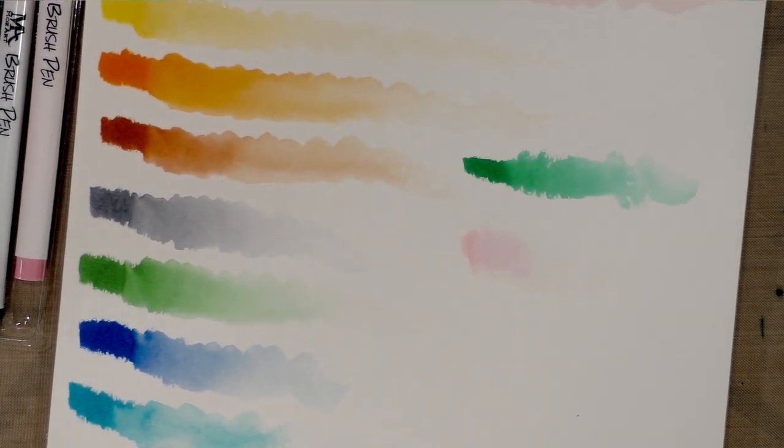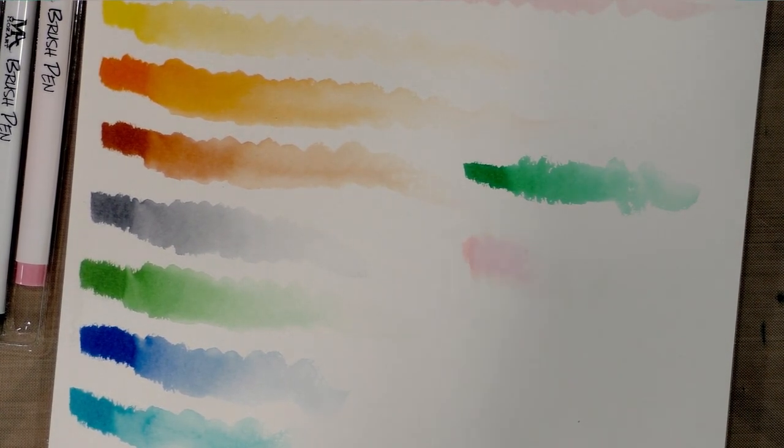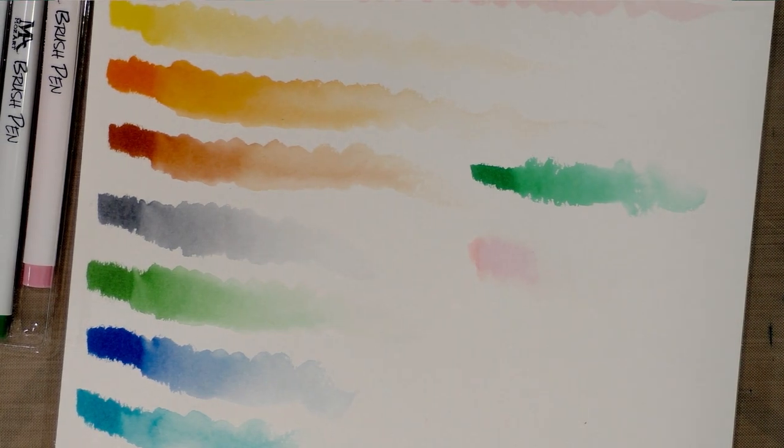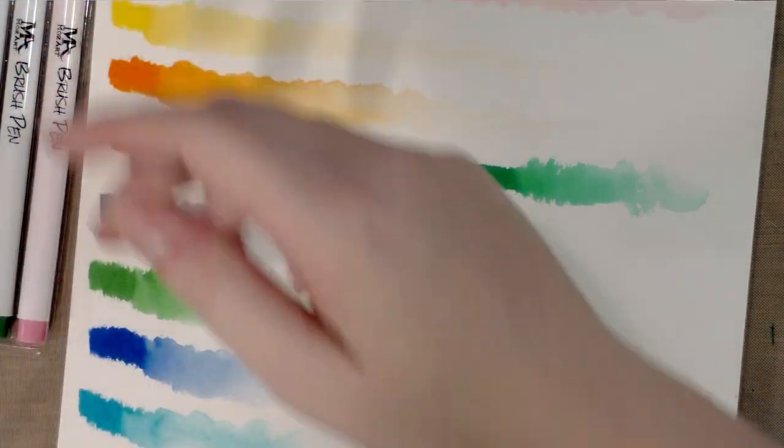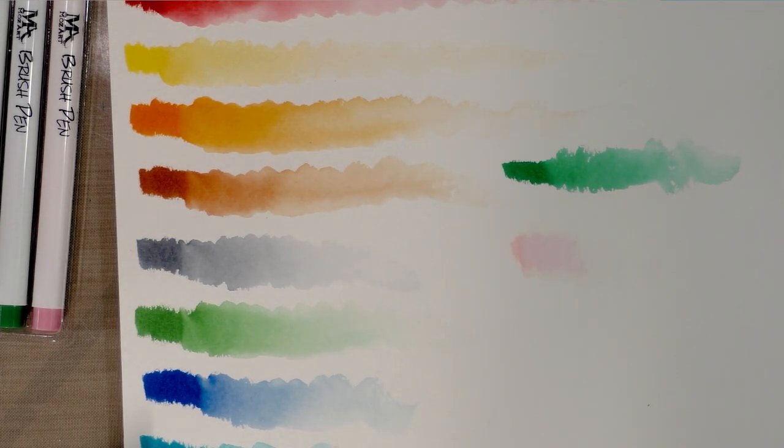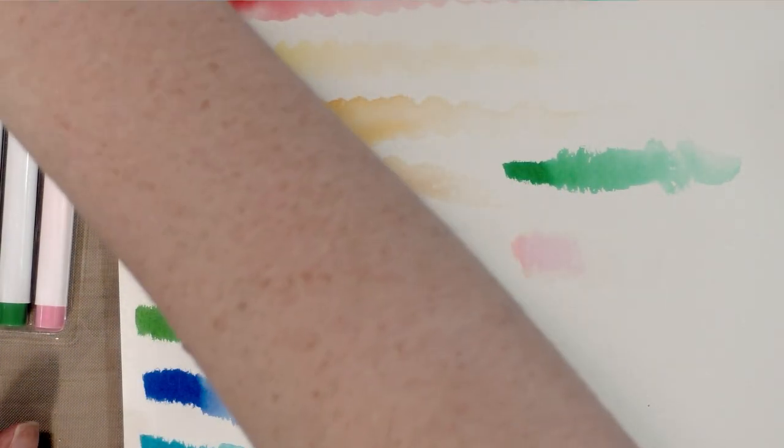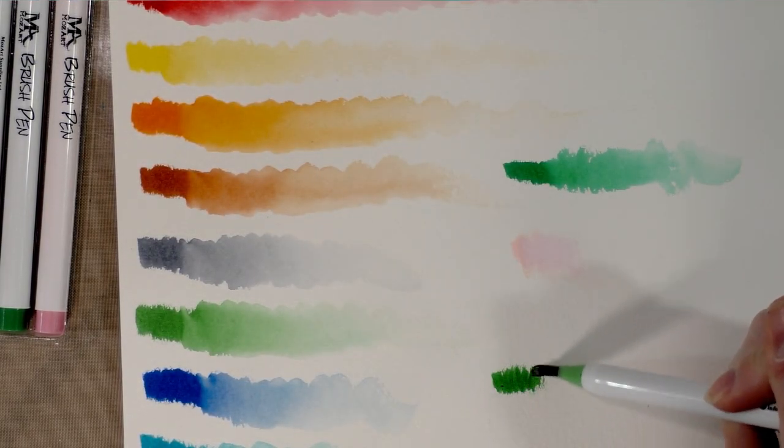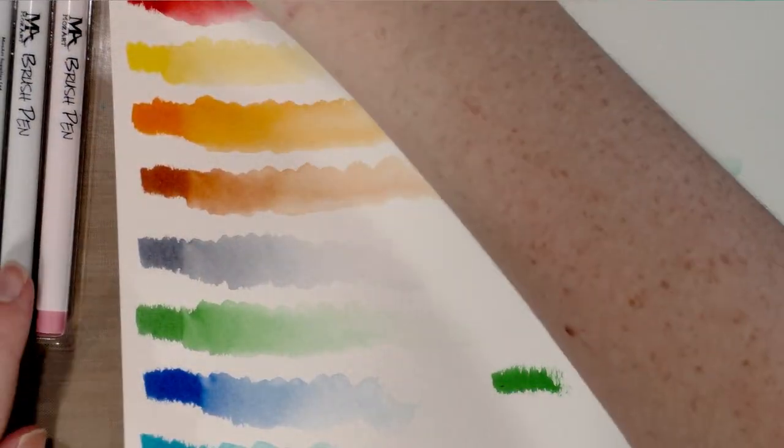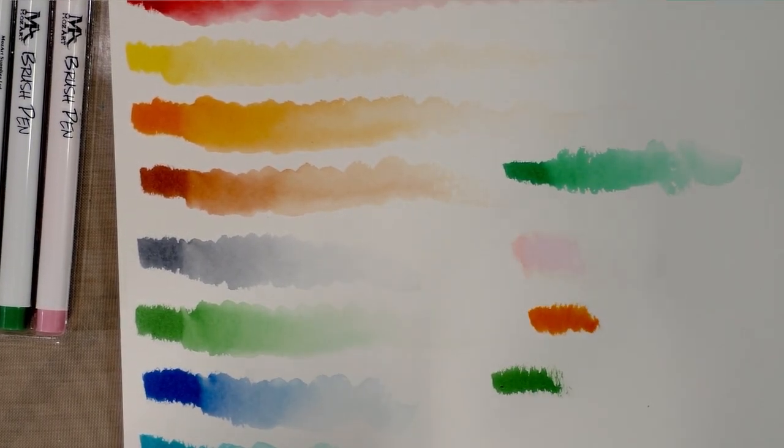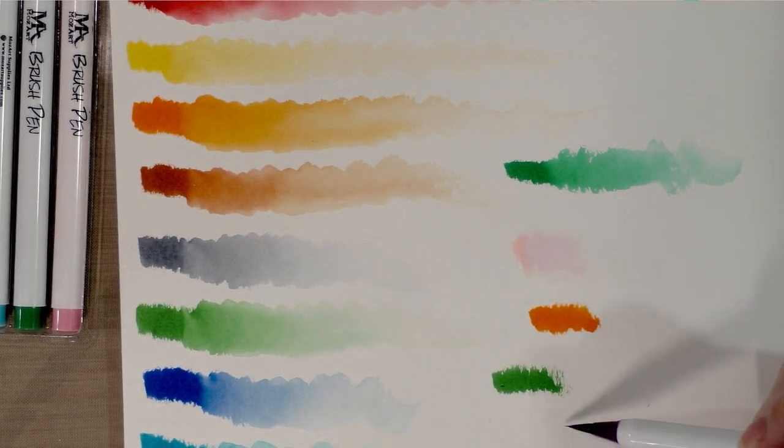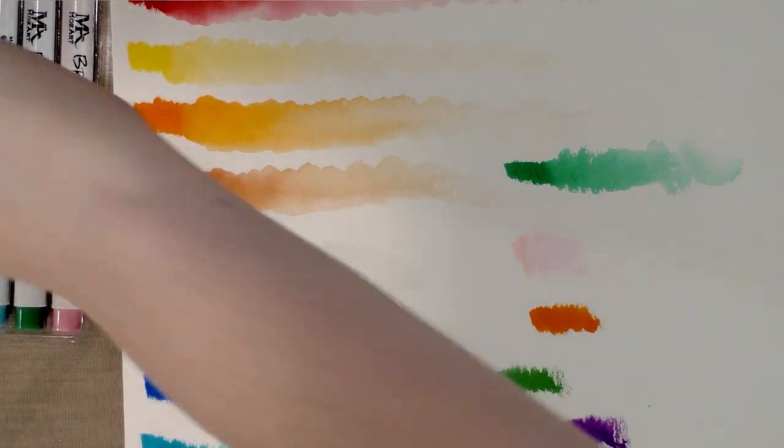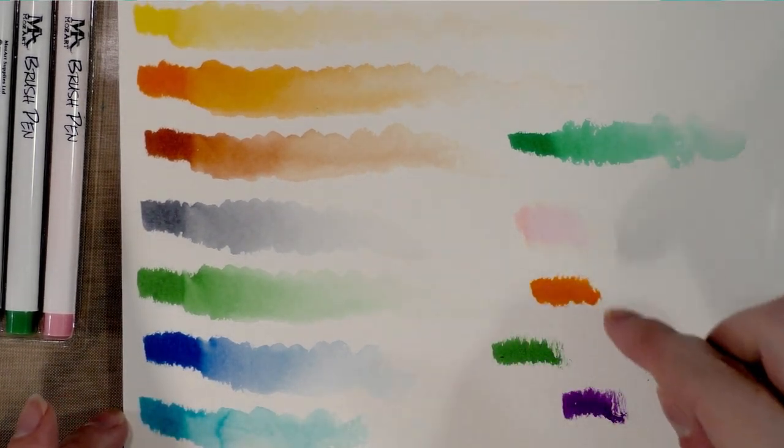All right, so far so good with these Mozart brush pens. There are a couple more things I'm going to want to test for. I'm going to want to test to see if they can be reactivated after a longer drying period because I know that's important to some people. And then I'm going to go ahead and let it dry for a long time and spritz it with water and we'll see if that affects it as well. I am just going to lay a few down here on this watercolor paper and I'm going to step away for at least an hour, maybe even overnight.